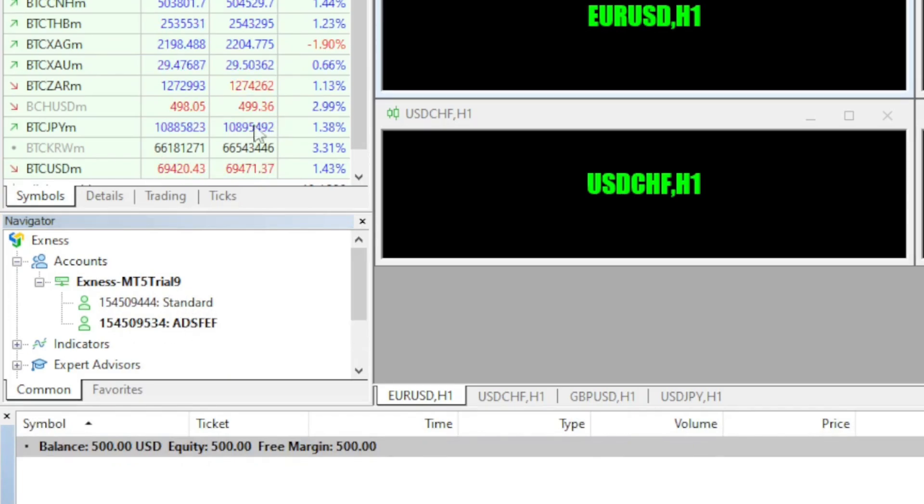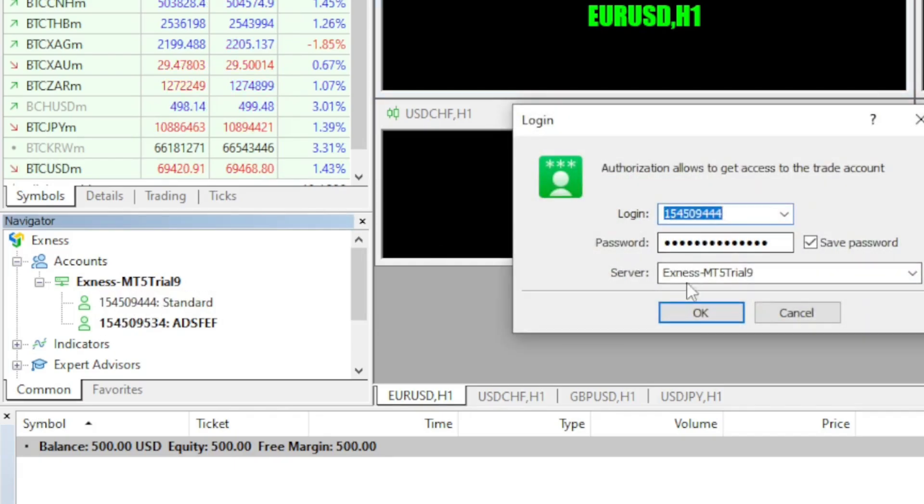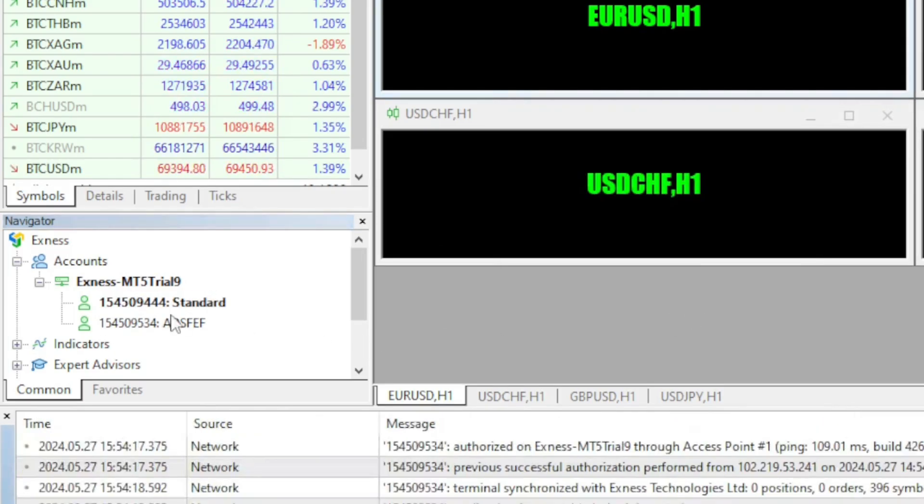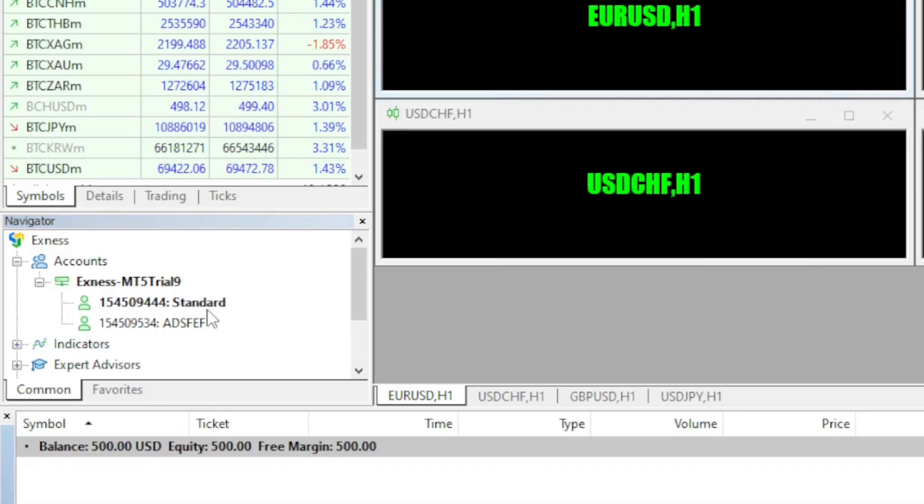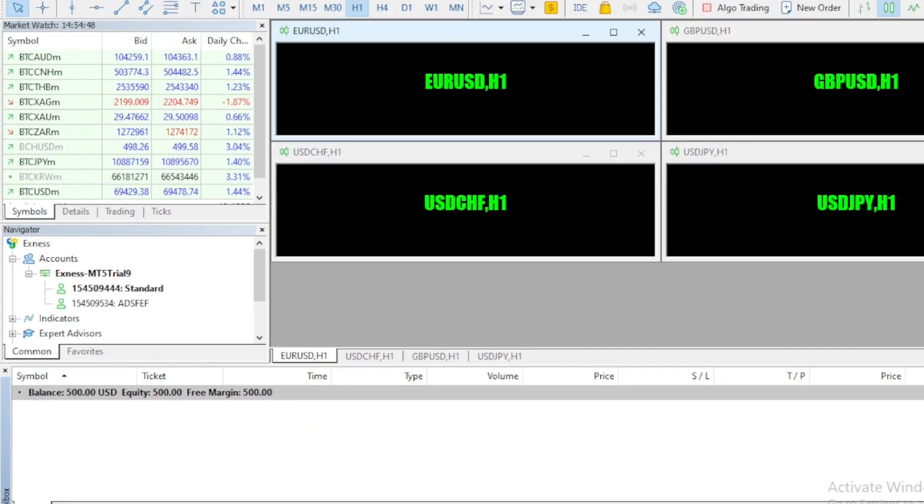Now, if I want to log in to my standard account, I double click on it and I log in by pressing OK. And now you can see the standard account name characters are bold meaning this is the active account in this very moment.